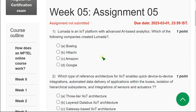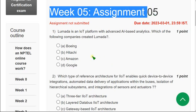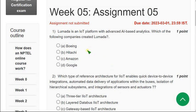Hello friends, welcome back to this channel. Here I would like to share the solutions for Week 5 assignment of the Industrial IoT 4.0 course. Please watch the video till the end so you don't miss any content or changes to solutions. Every solution is 100% correct, but if you have any doubts or want to suggest changes, please ask in the comment section.